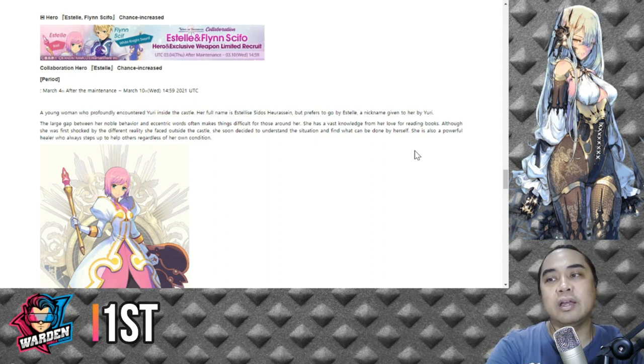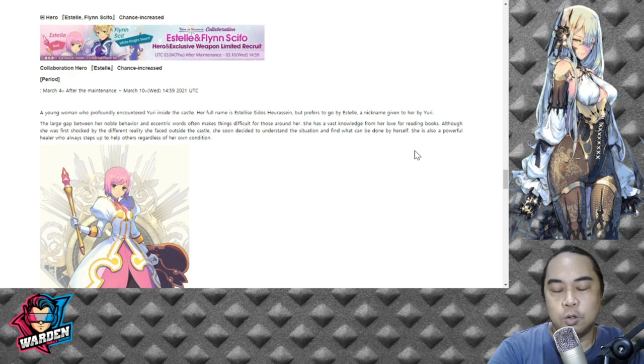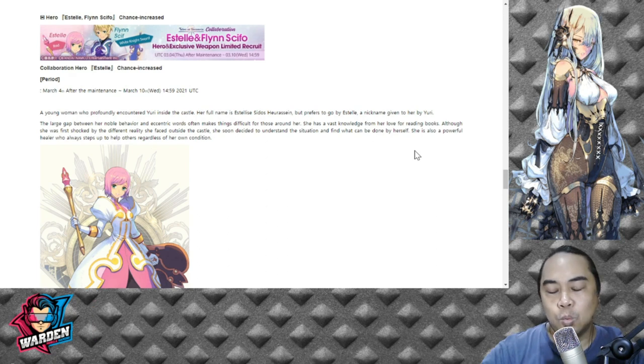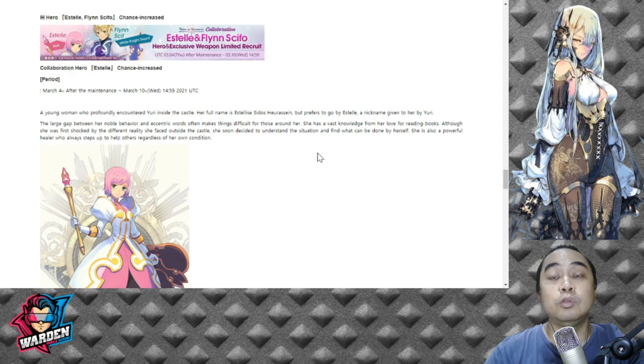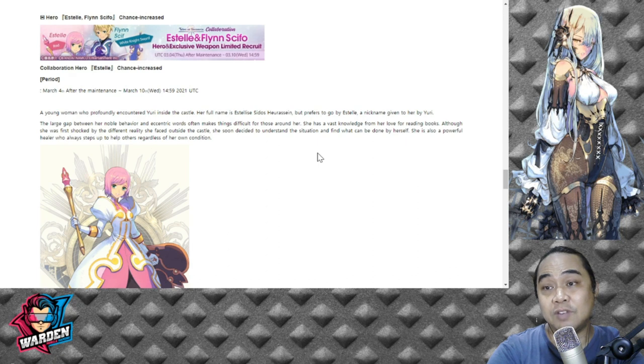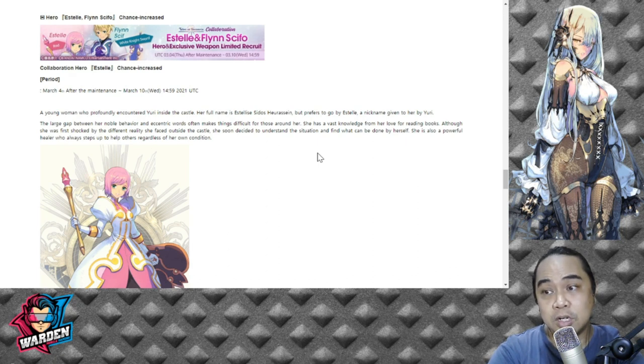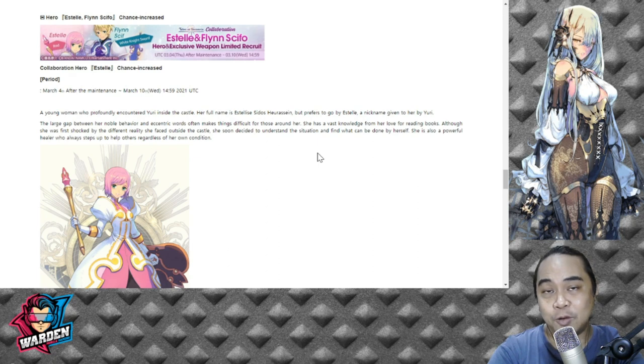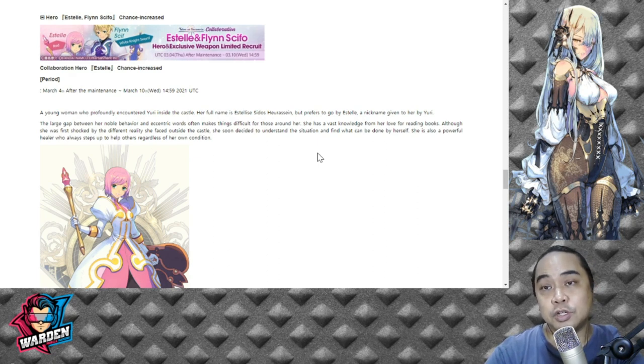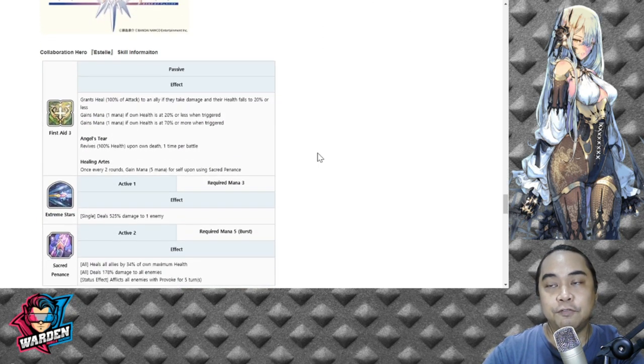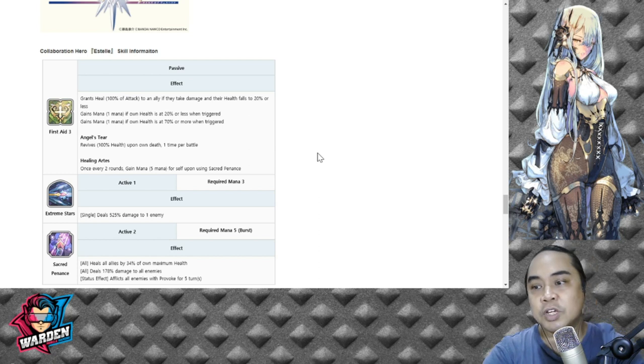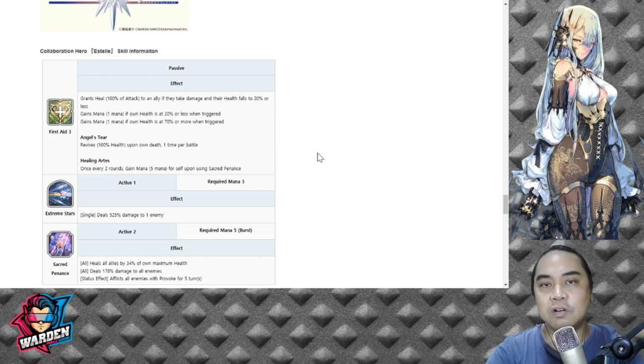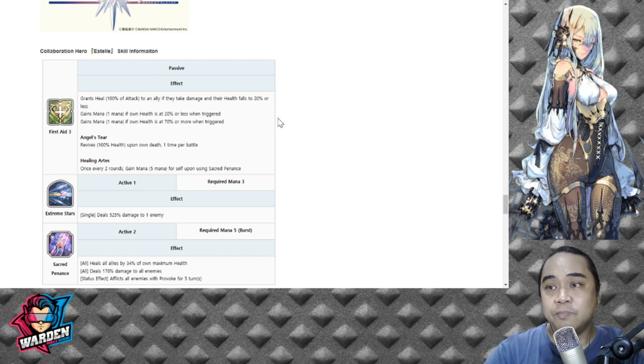For our number one ranked Tales of Vesperia hero, it's going to be Estelle. Right now we don't know what her element is - I think she is of light or she could be nature because she's healing. We don't know her nation yet as of now, but even if we don't know her nation, she actually has a very good kit for a fated hero. She is actually kind of general level if you might say it.